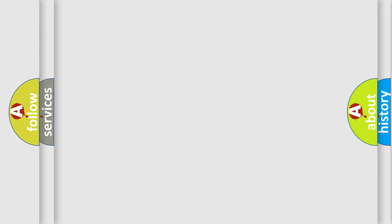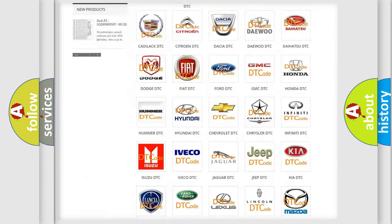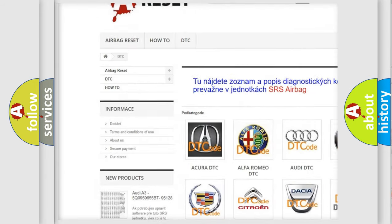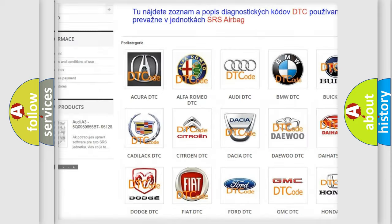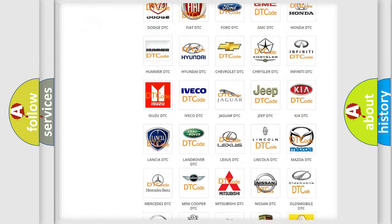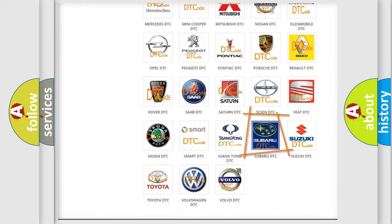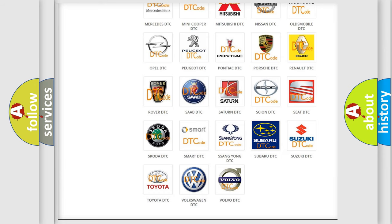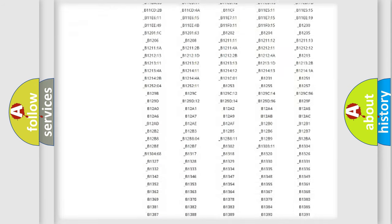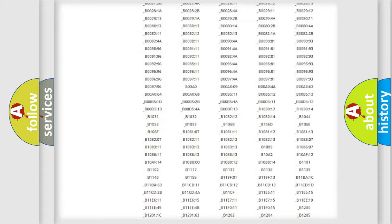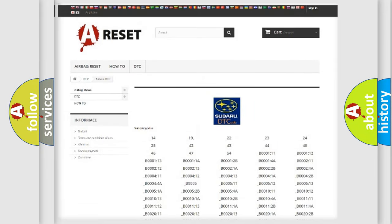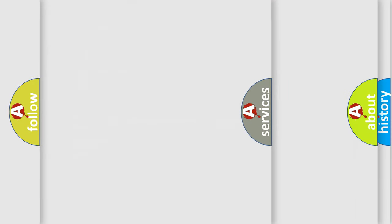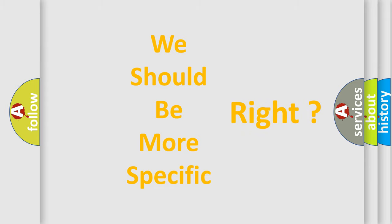Our website airbagreset.sk produces useful videos for you. You do not have to go through the OBD2 protocol anymore to know how to troubleshoot any car breakdown. You will find all the diagnostic codes that can be diagnosed in Subaru vehicles, and many other useful things. The following demonstration will help you look into the world of software for car control units.